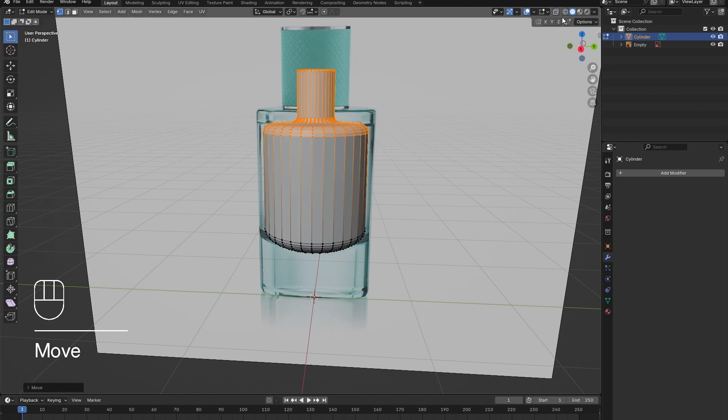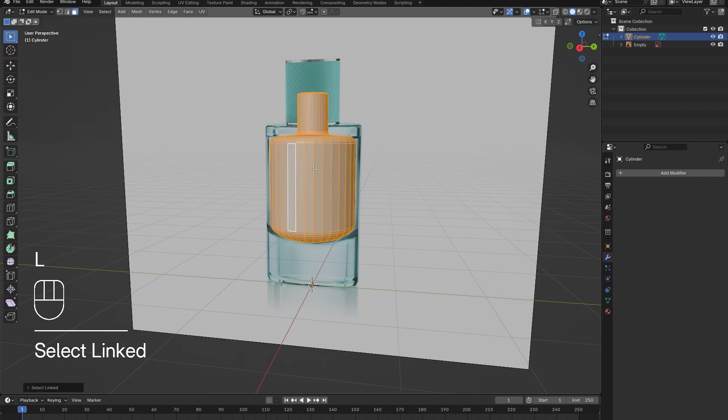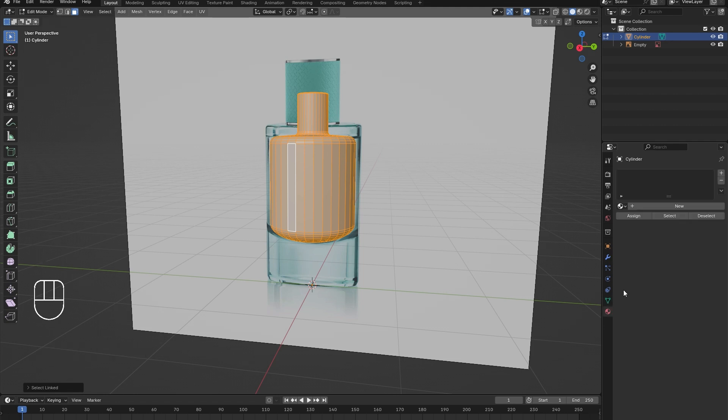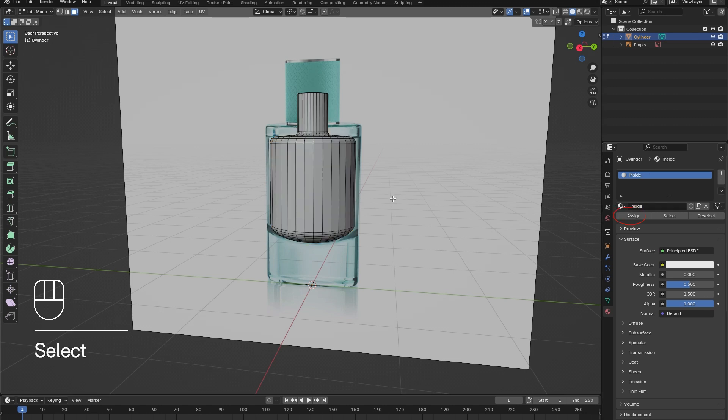Now, select one of the faces, press L to select all connected faces, and go to the material window. Click the plus to add in a new material and name it inside. Then make sure to click Assign. I forgot here and had to go back to correct the error.